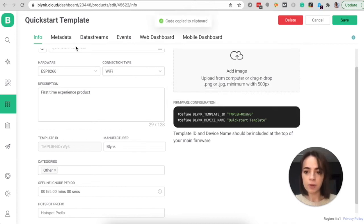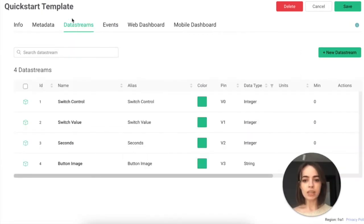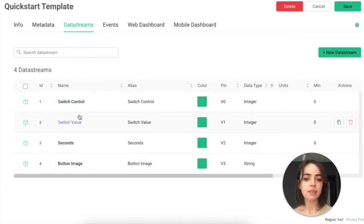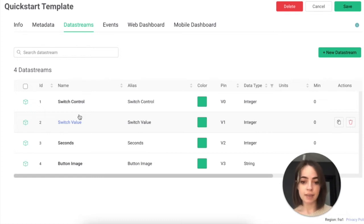We'll save the metadata and events section for our next tutorials. Now let's check out the Data Streams tab. Data streams are used to store data from a device or to send data to a device. Here you can see four different data streams used in the Quickstart example — they were created for demo purposes. But when you continue building your own device, you will need to set up a data stream for it. You can edit or delete these data streams, or you can add your own.